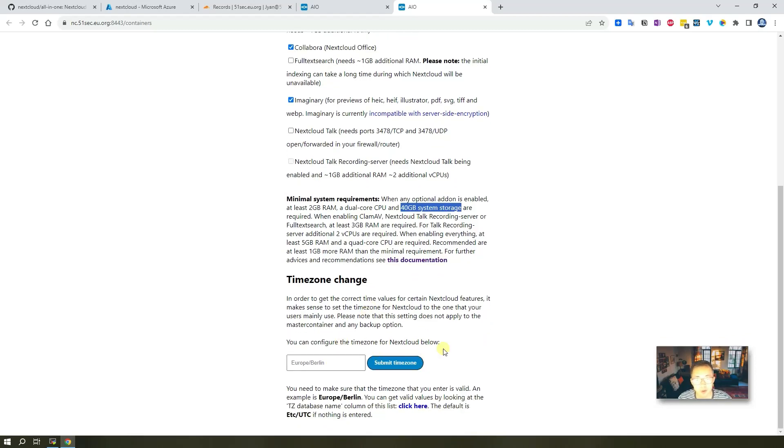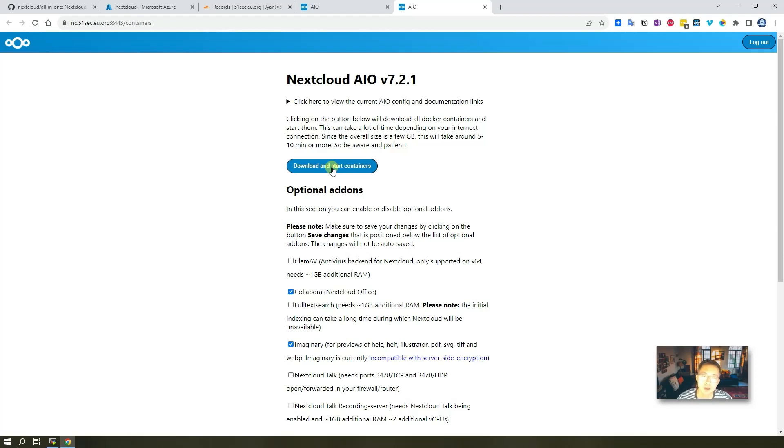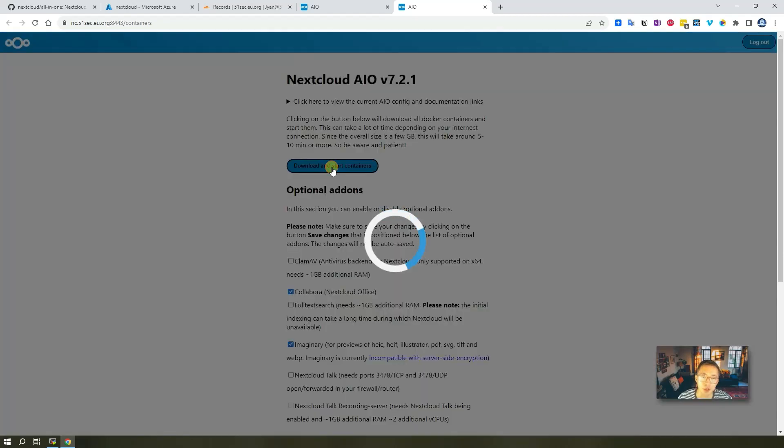Time zone, if you want to change your choice. For me, I will just keep it as default. All down the configuration. Now we just need to download and start containers.